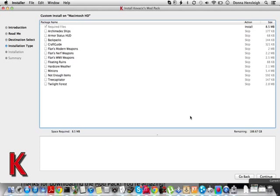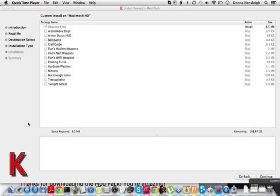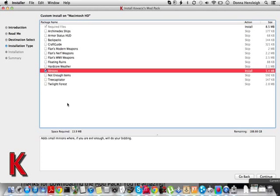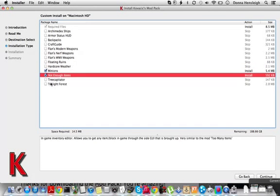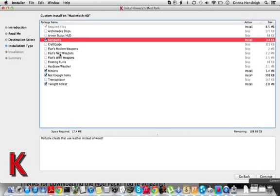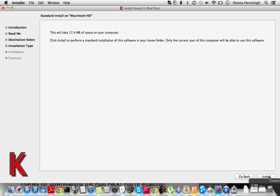This is the important part here. This is the mods that will install. You just have to tick the ones you want. I want Minions mod, I want Not Enough Items mod, I want Twilight Forest and Backpacks. So then you just tick the ones you want, then press continue, then press install.